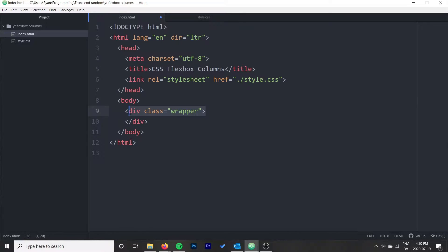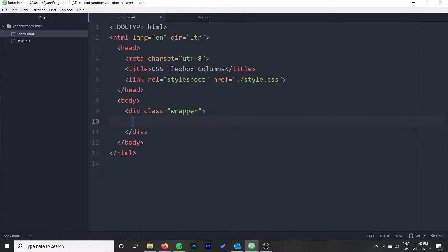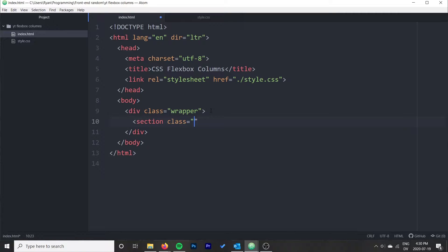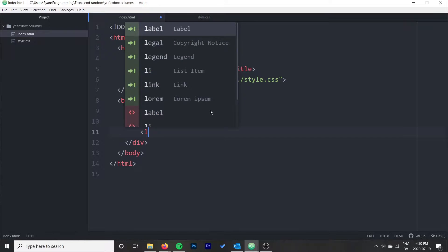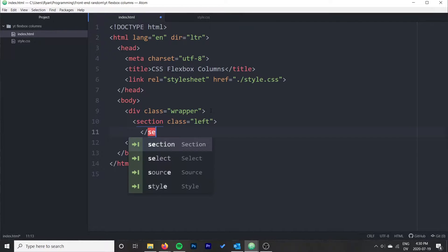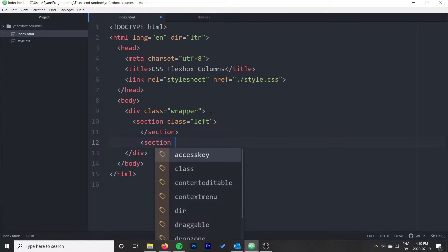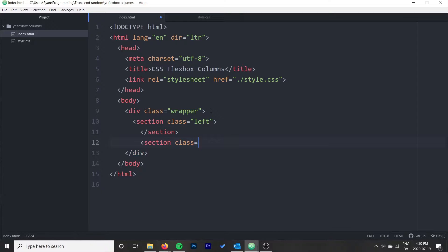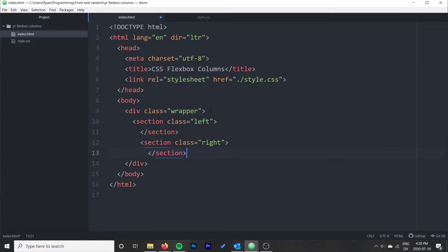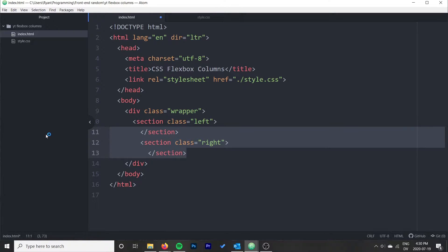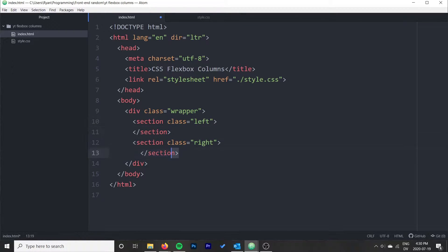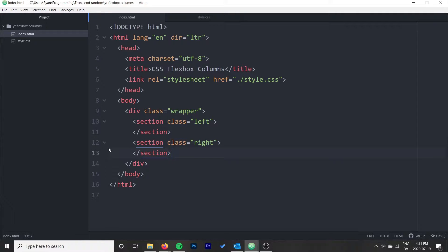This is the wrapper that is going to cover our entire site, and our two columns are going to fit within this wrapper. Then we need our two columns and I'm going to make these sections. I'm also going to give them a class, so this is going to be left, and then I need a right section as well.